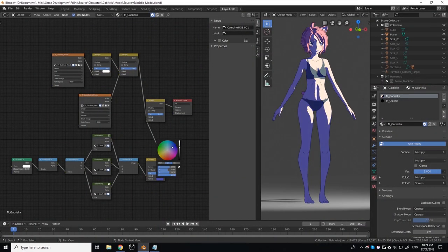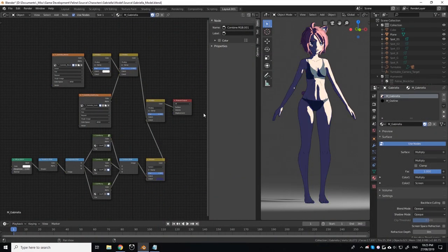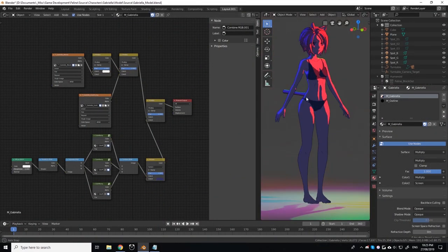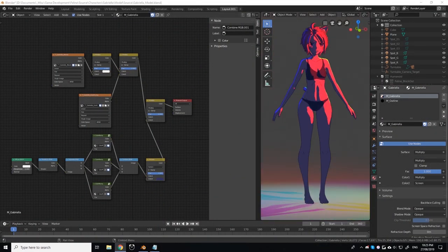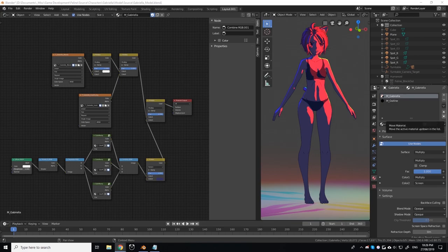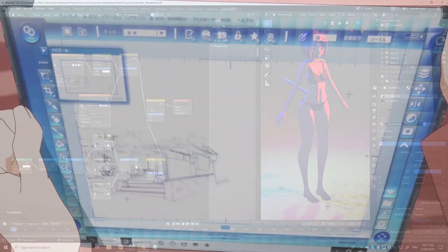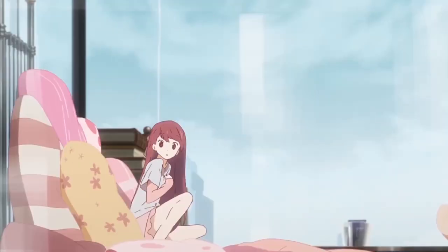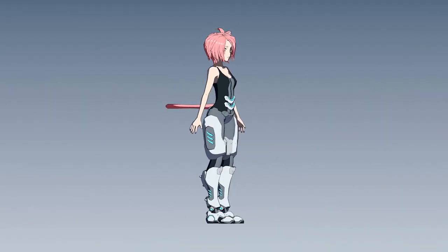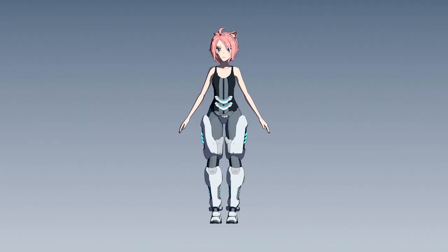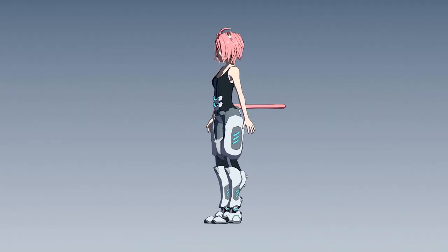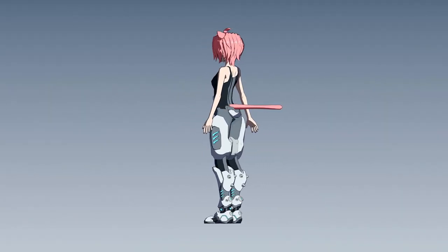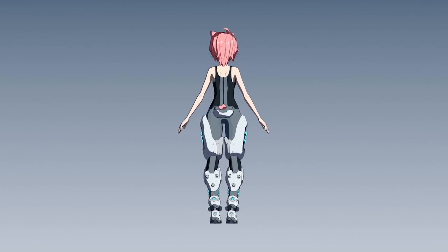Hello, my name is Raymond and welcome to another Project Feline devlog. This episode will be a follow-up to the video I made about creating an anime style cell shader for my 3D character Gabriella. If you haven't watched it yet, you can click the card on screen or check the video description.